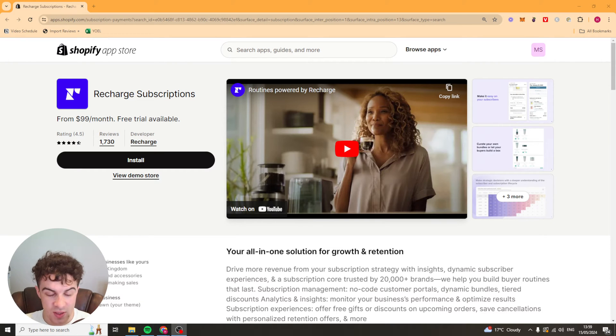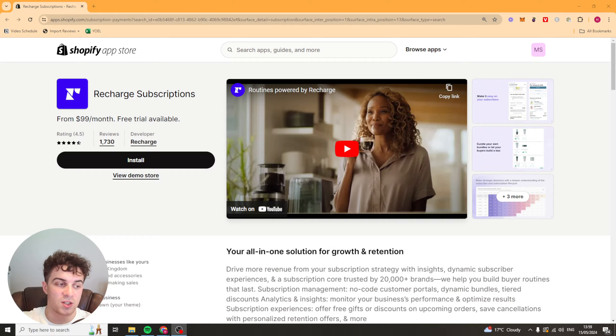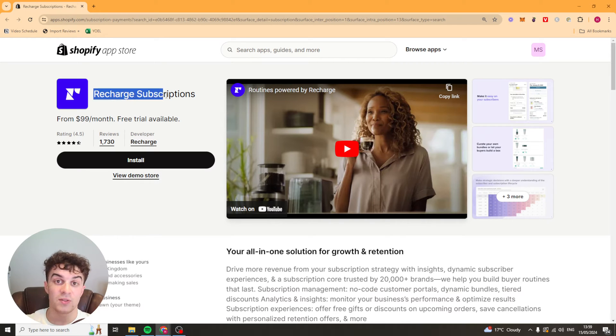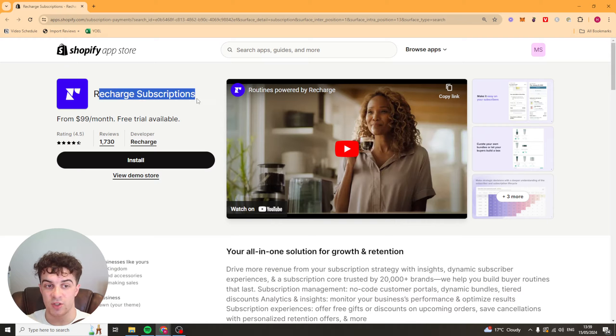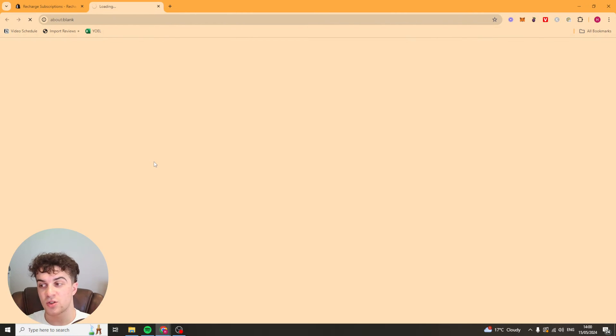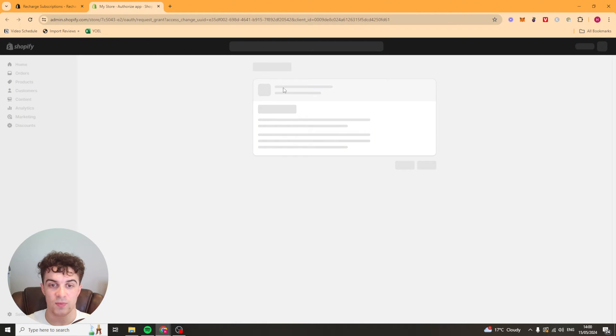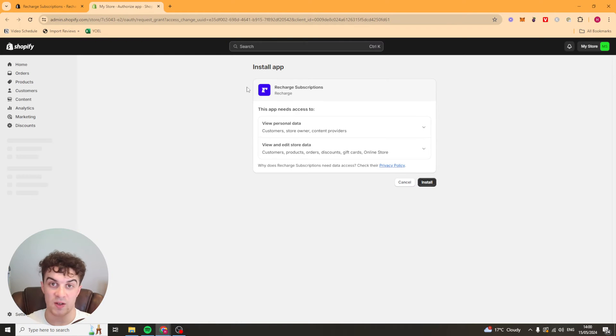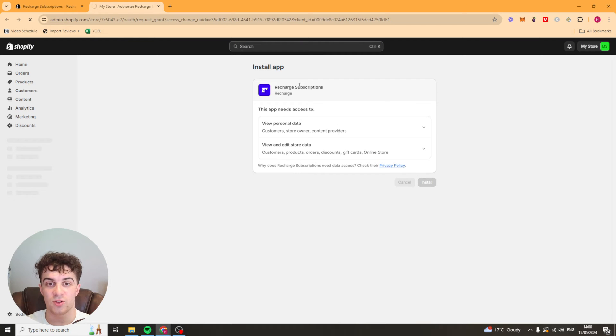The first thing you need to do is install it onto your Shopify store and it's actually very easy to do that. You just need to go to this page here. I'm going to leave a link down below. It's the Shopify app store with Recharge Subscriptions. You need to go down here to this button that says install, click install and it's going to add it to your Shopify store. Now give it a second, depending on your Wi-Fi it might take a while. Press install and then you should be ready to go.